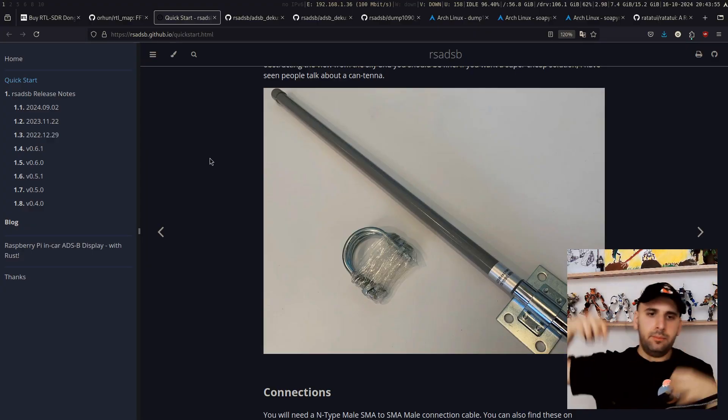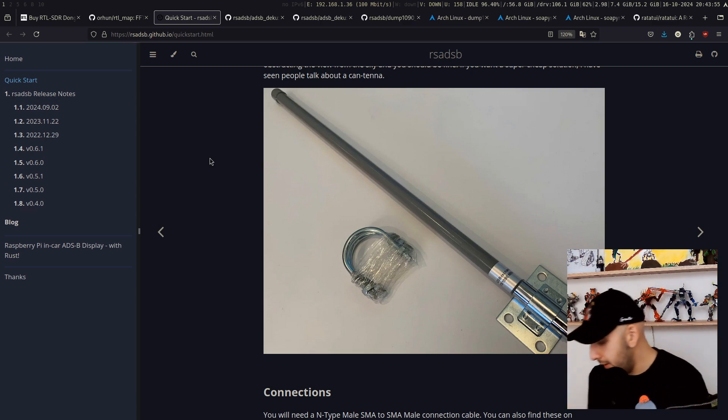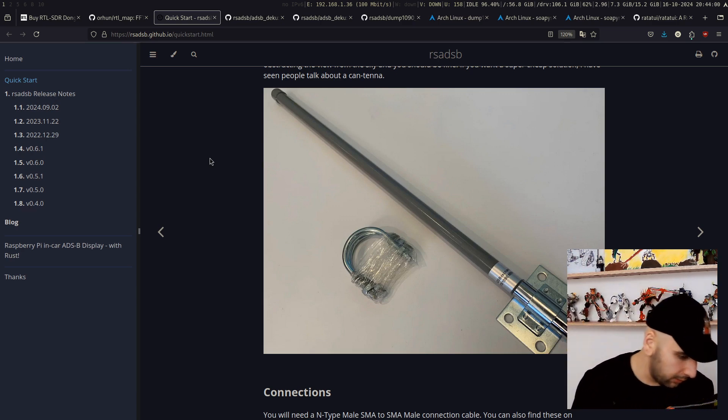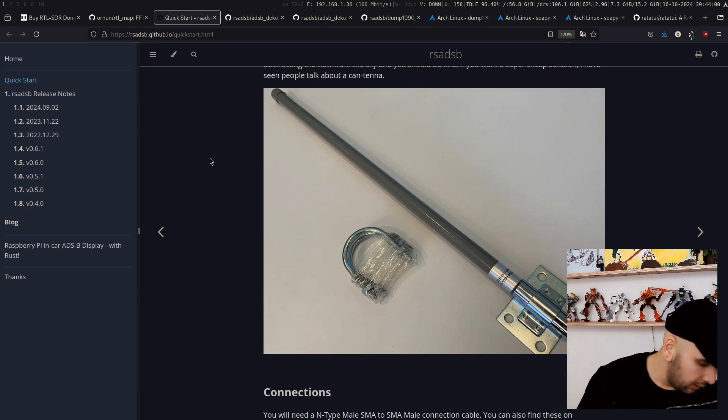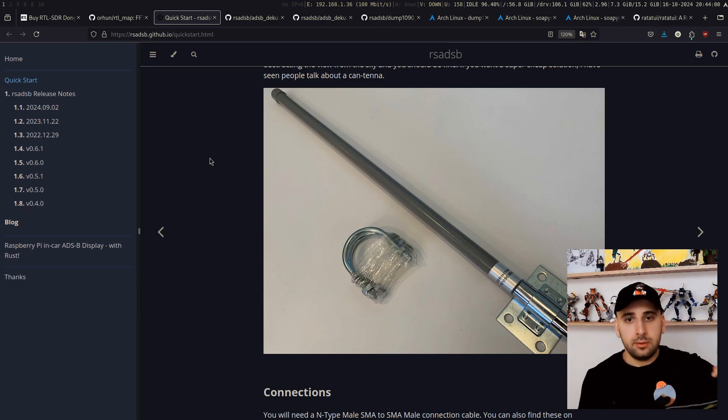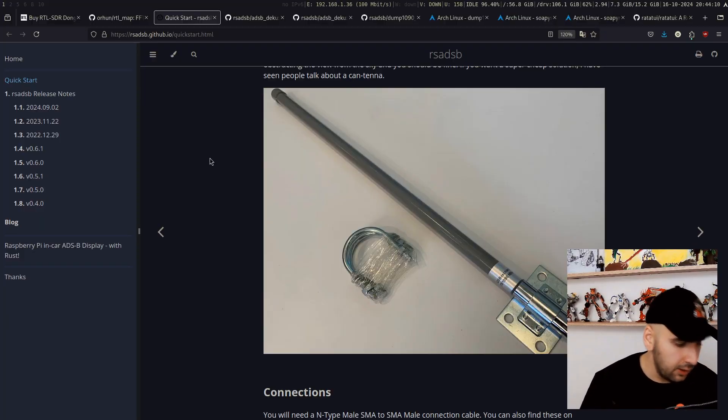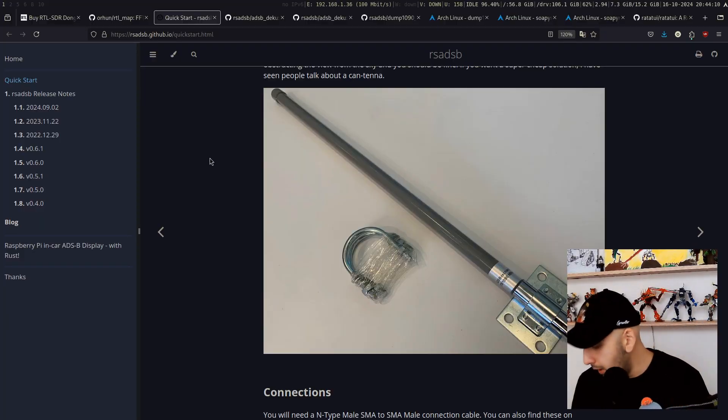But you can get an extra, like a longer one. I'm using the longer one right now. It's like this. It's basically longer and captures more signals.